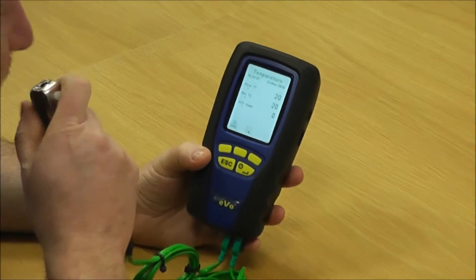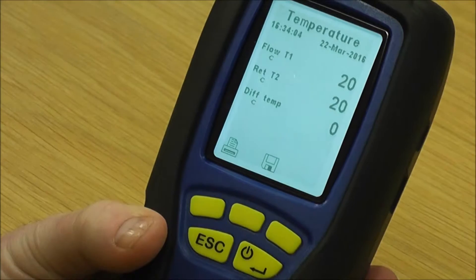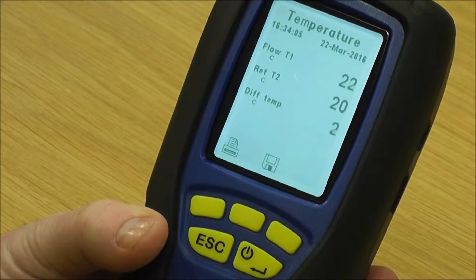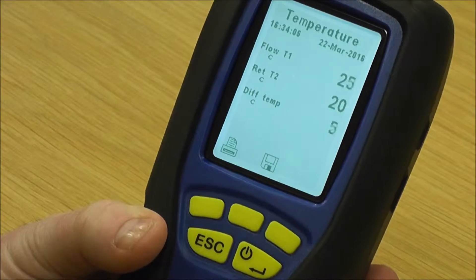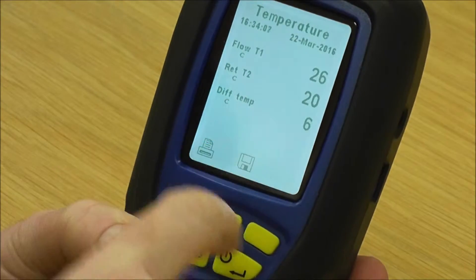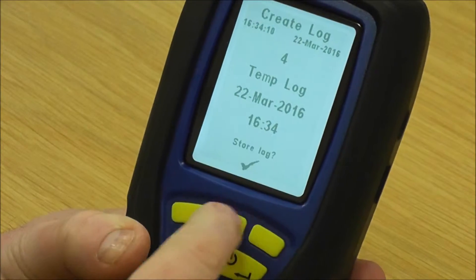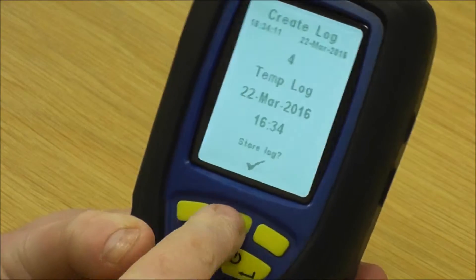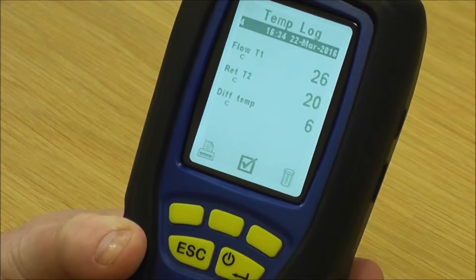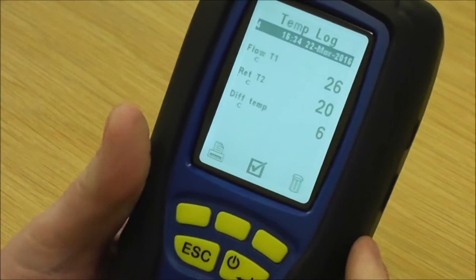If I warm the flow up, you'll see that it's working out the difference for you. If I quickly save that by pressing the save key — temperature log, log 4, confirm — like all the other tests it freezes the screen for you.